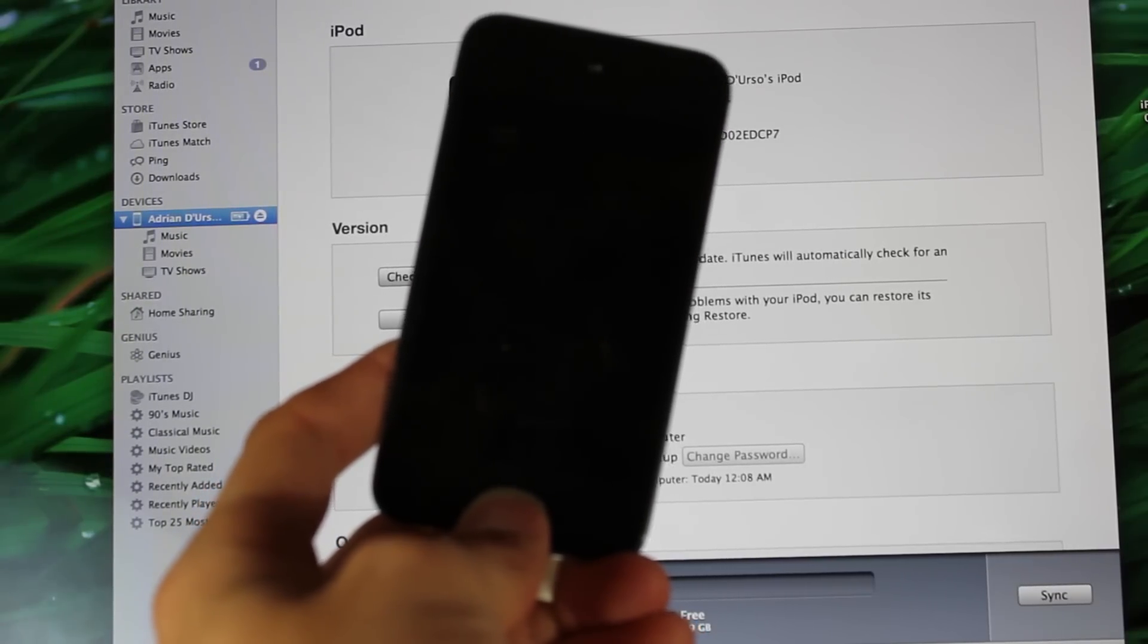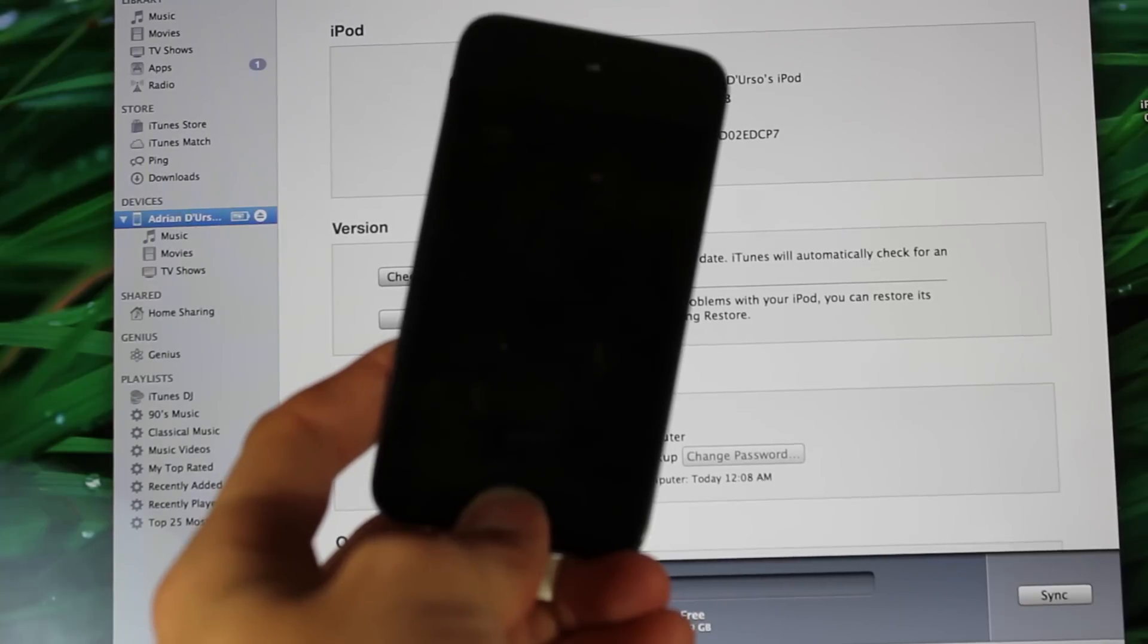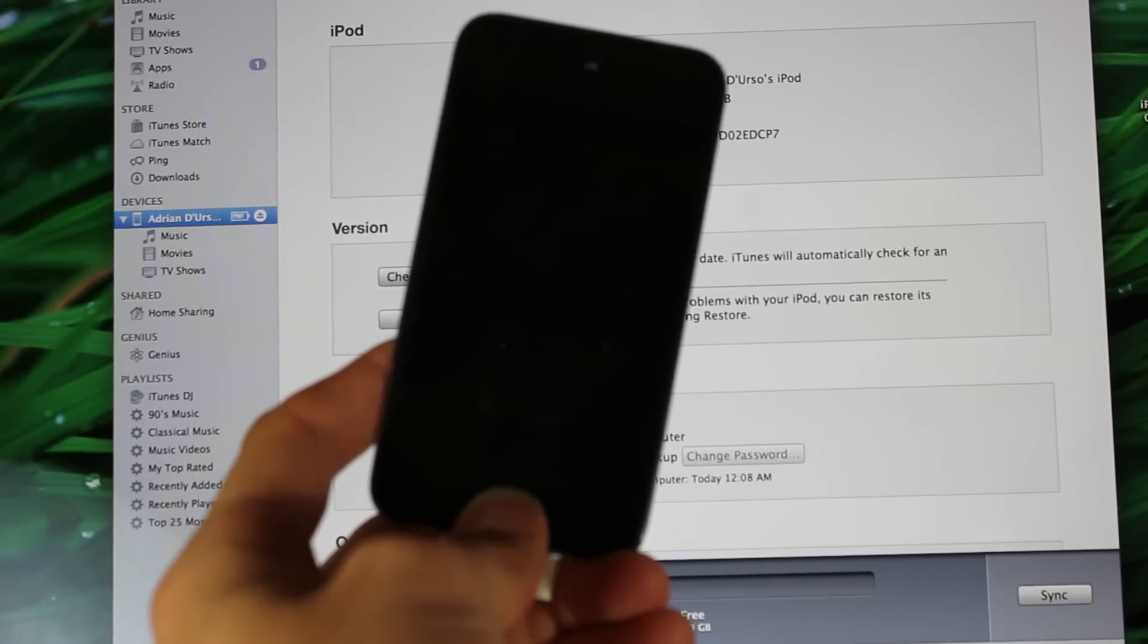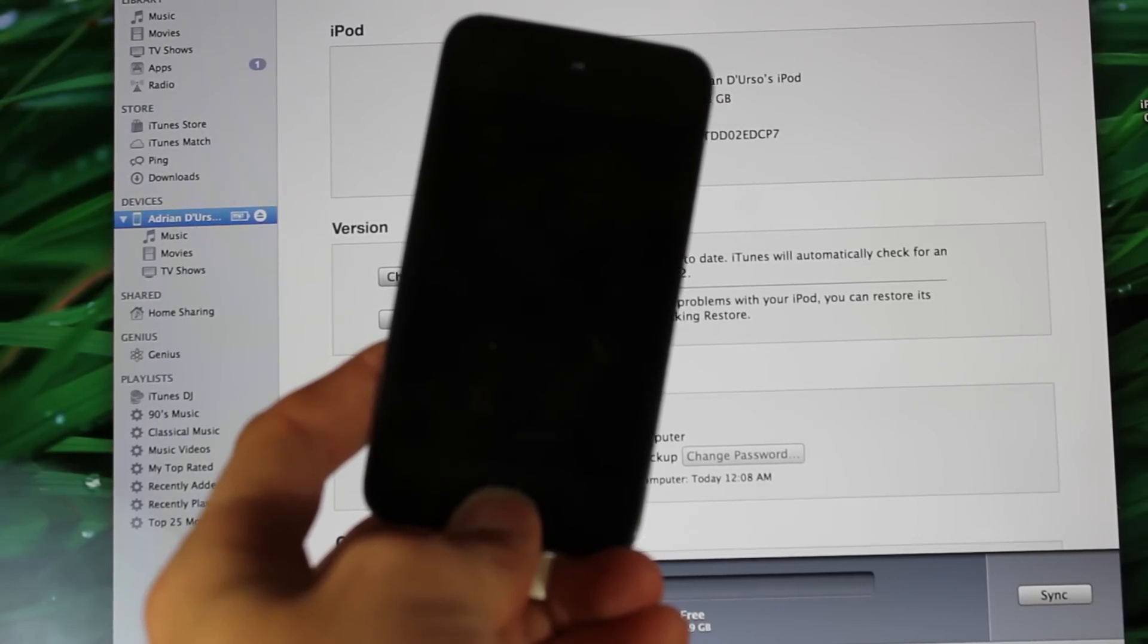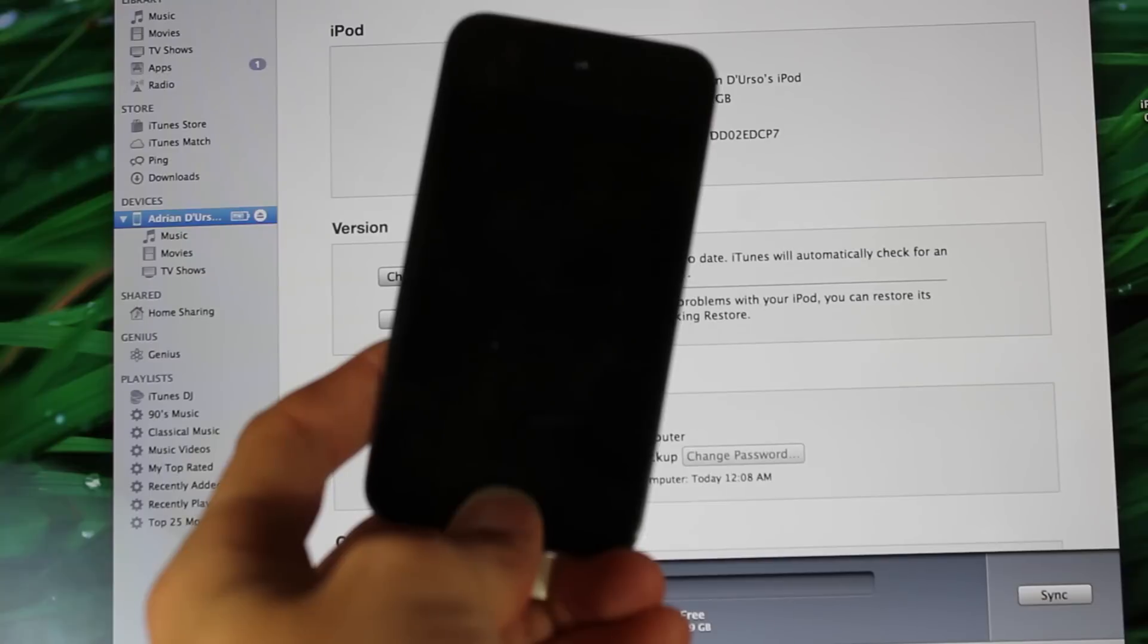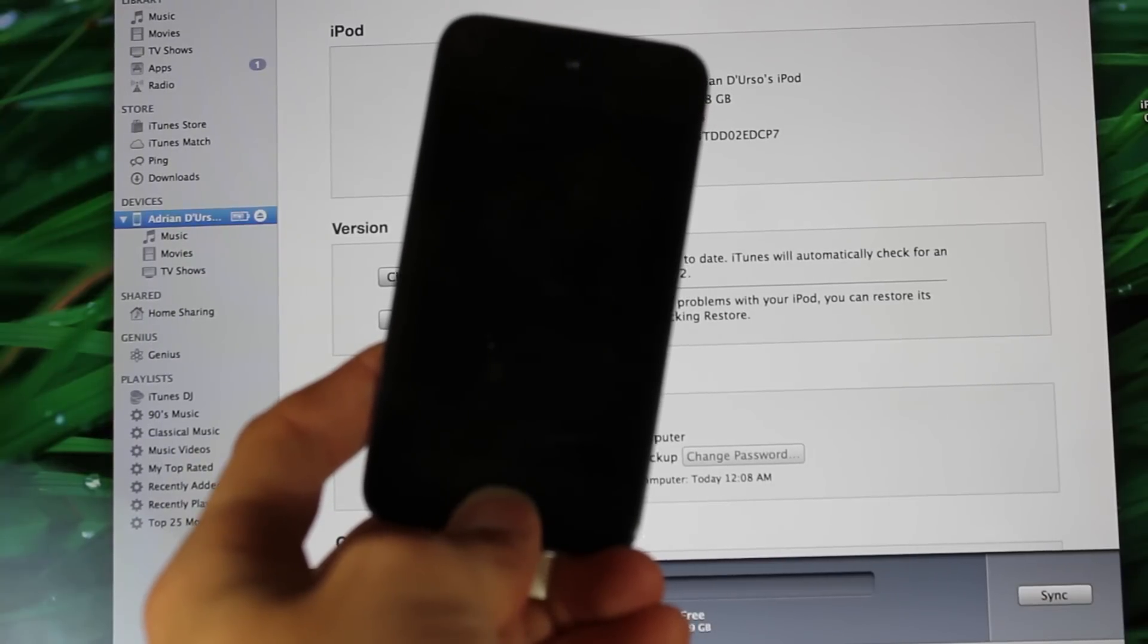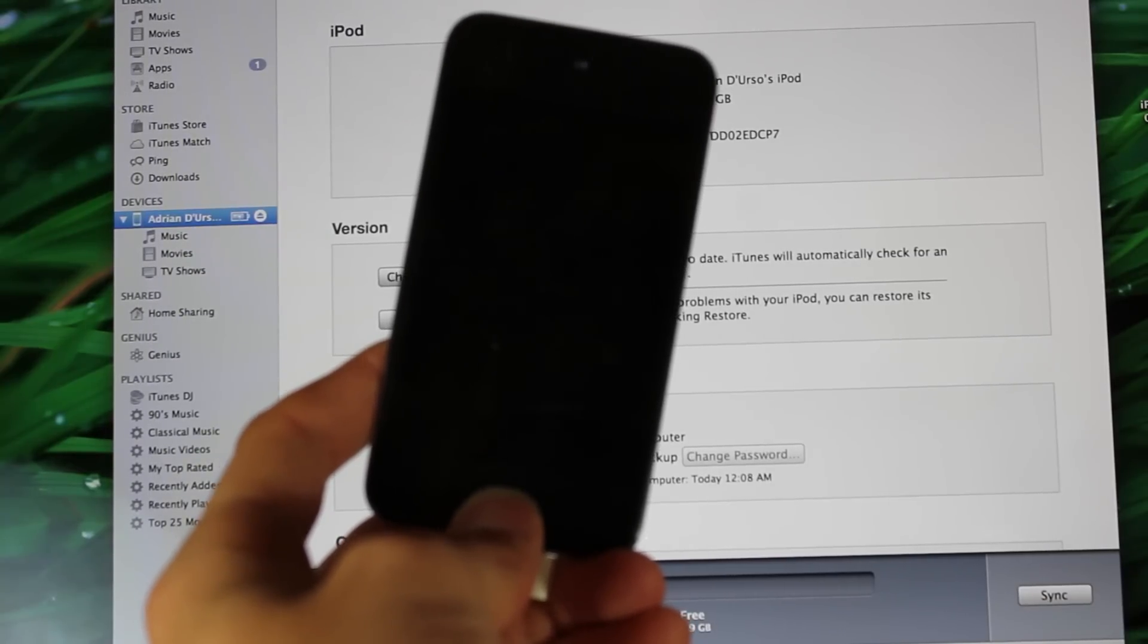What you need to do is download the current firmware. We'll have links in the description for all this. Download the iOS 6 firmware that you want to load, download the newest iTunes, and then you should be set.